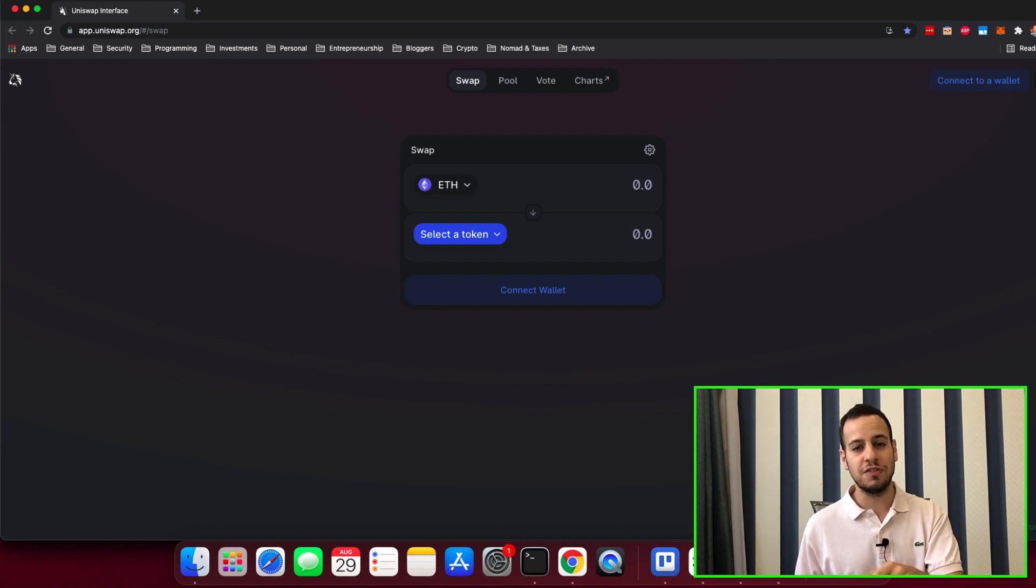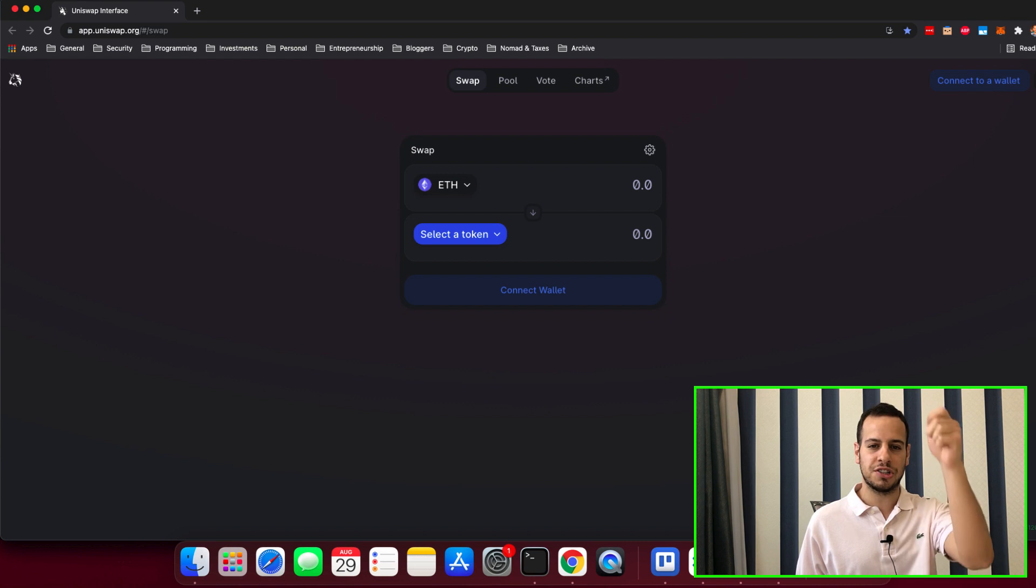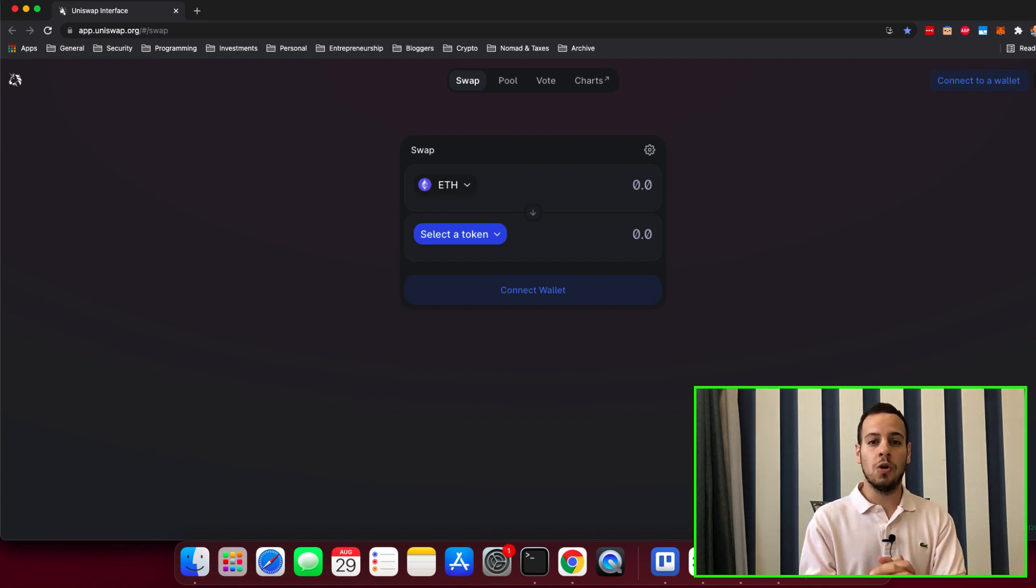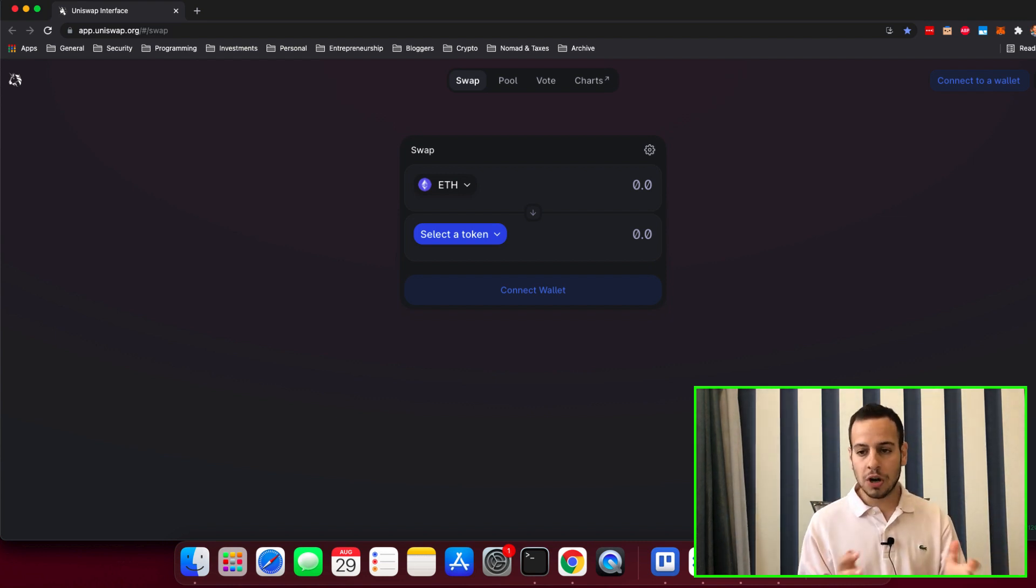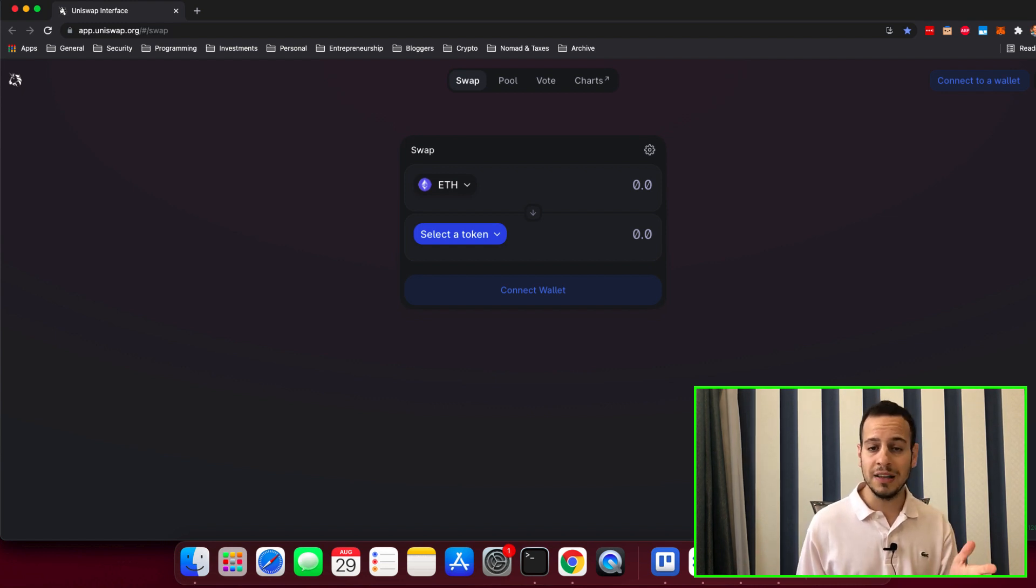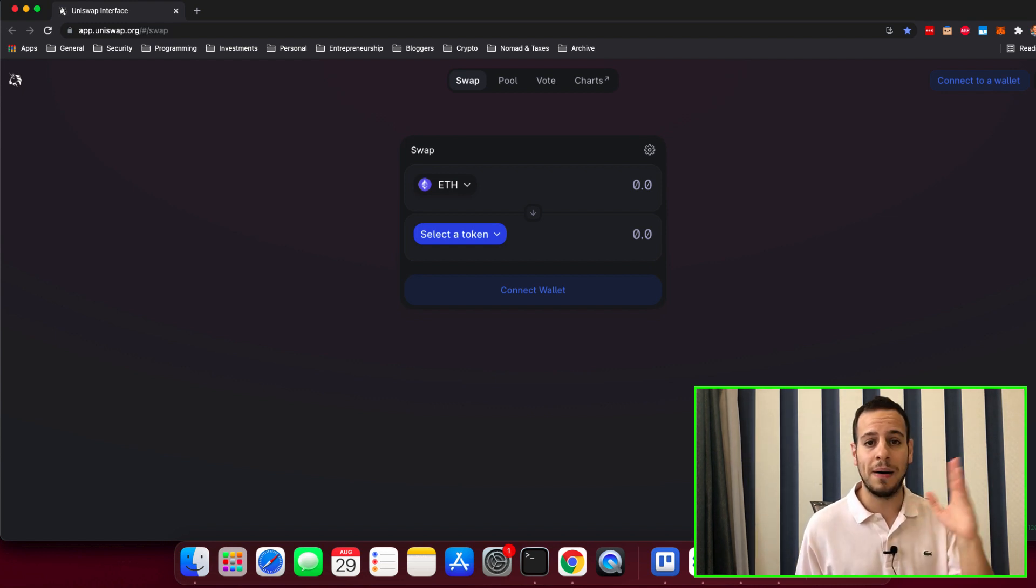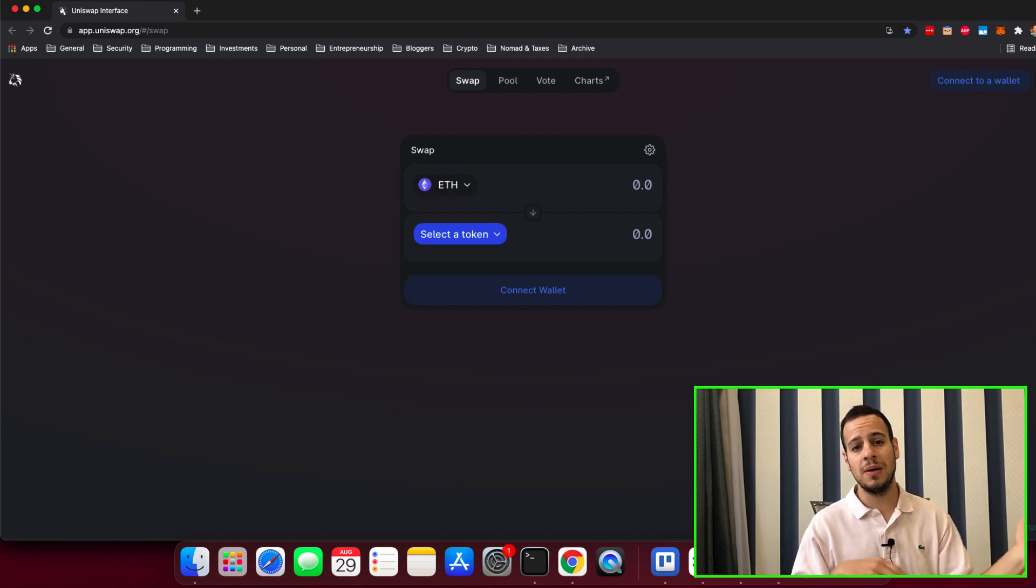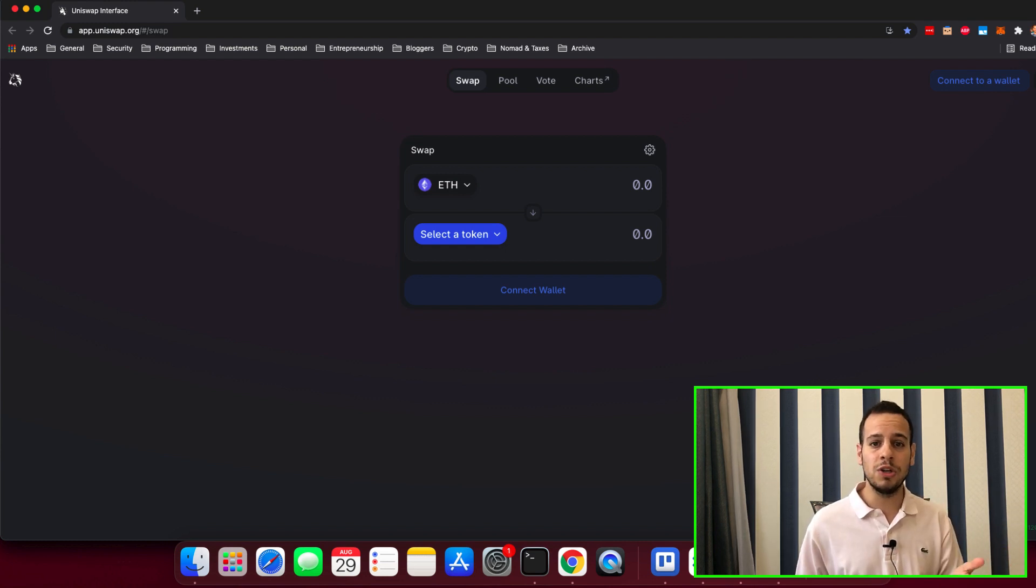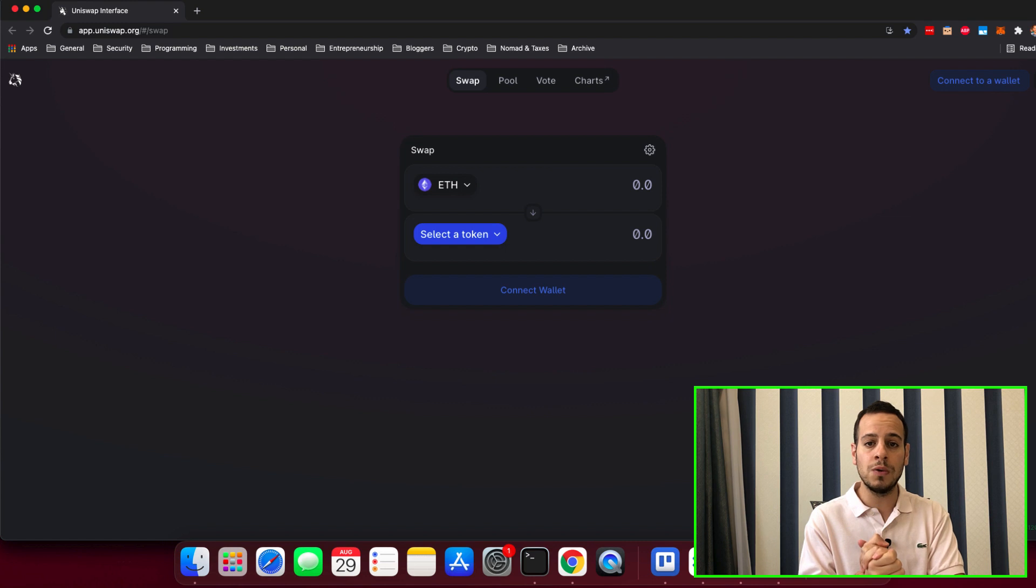And if you like this video, please consider smashing the like button for the YouTube algorithm. So you're going to Uniswap, you're trying to do a swap on Ethereum blockchain, maybe it's on Binance Smart Chain in PancakeSwap or maybe it's even on Polygon, on Polygon Chain. It doesn't matter which chain it is, sometimes there is overload on the network.